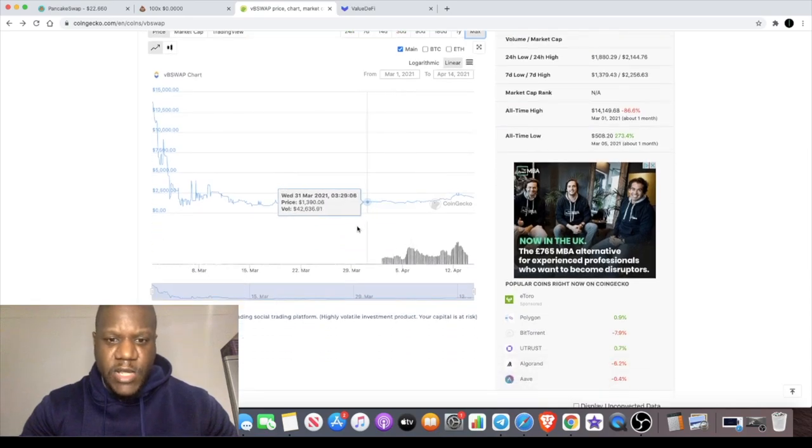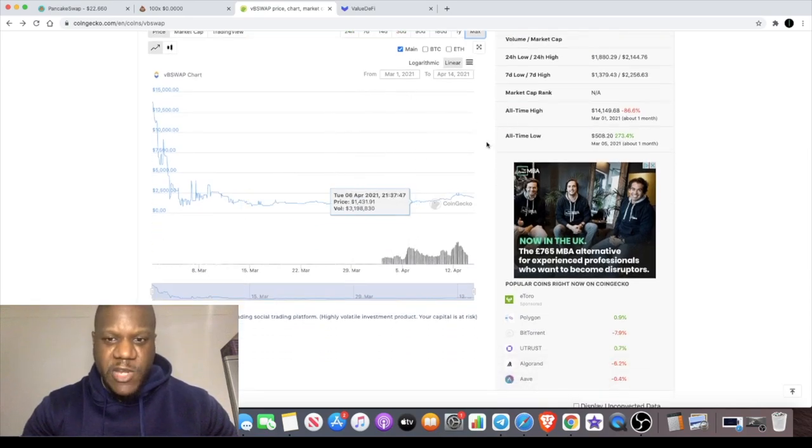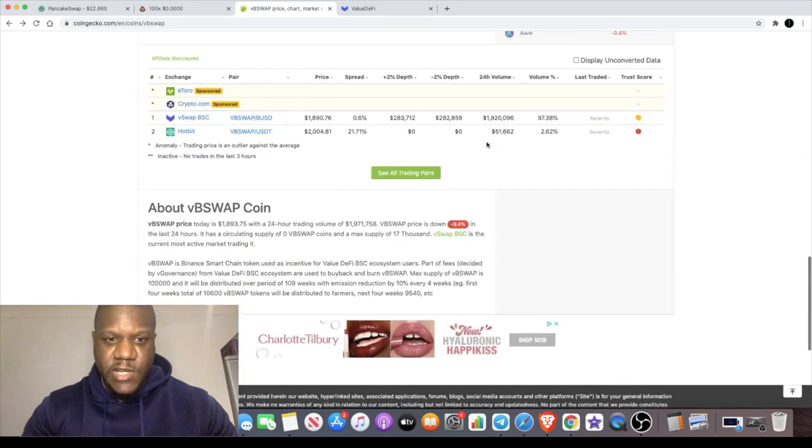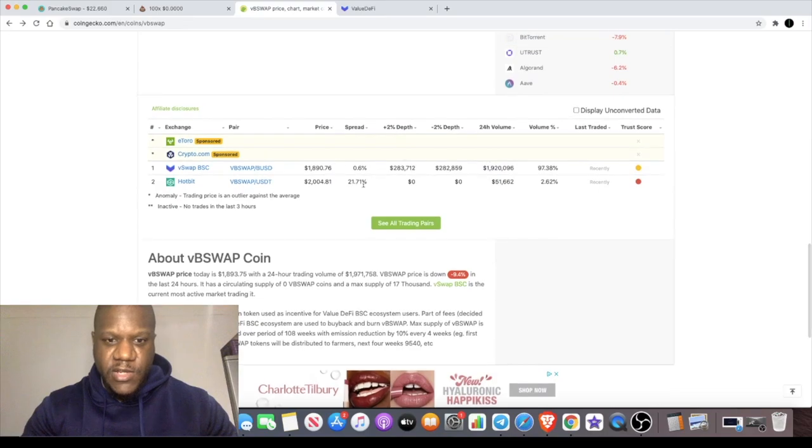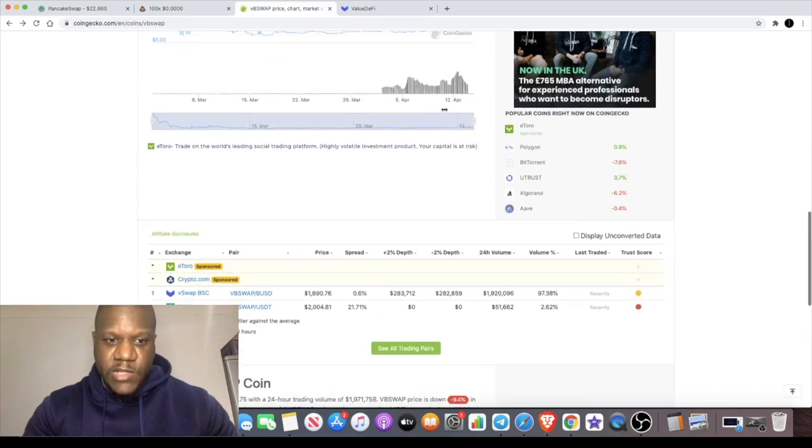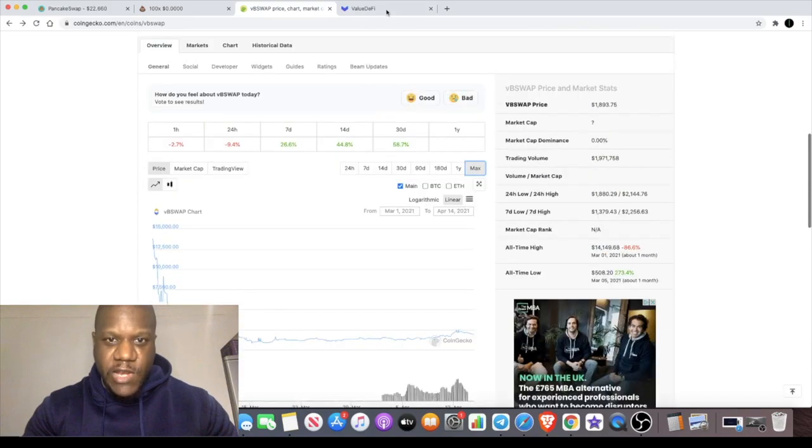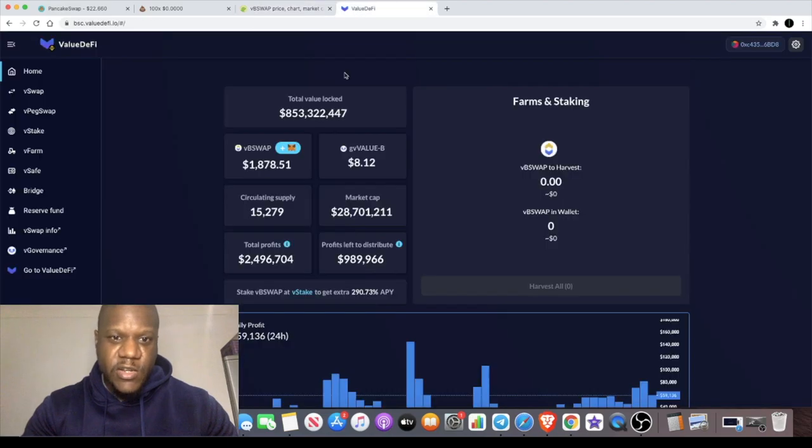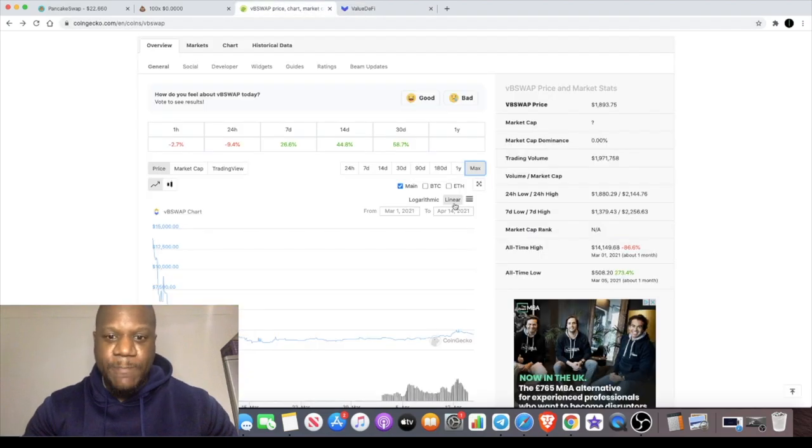You can get it on Hotbit but the volume is very low, so the only place you really want to buy this is on the dapp and I'm going to show you how to get that in a minute.